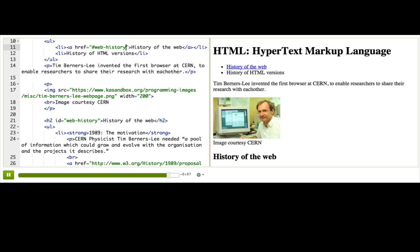The big thing to remember is that the IDs must be unique, because otherwise the browser won't know where to jump to. So make them nice and descriptive.